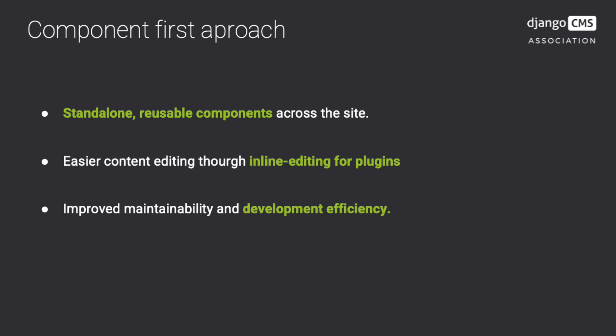This enables standalone reusable components across the site, easier content editing by allowing inline editing for components, and improved maintainability and development efficiency. Let's set up a project and see it in action.